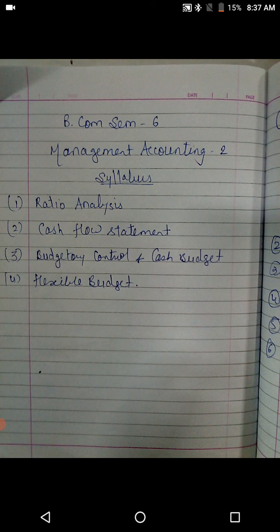So on the screen you can see the syllabus. There are four units altogether: ratio analysis, cash flow statement, budgetary control, and cash budget and flexible budget. I hope you all have performed very well in your examinations, and this time also like SEM 5, the syllabus is simple and scoring as well.